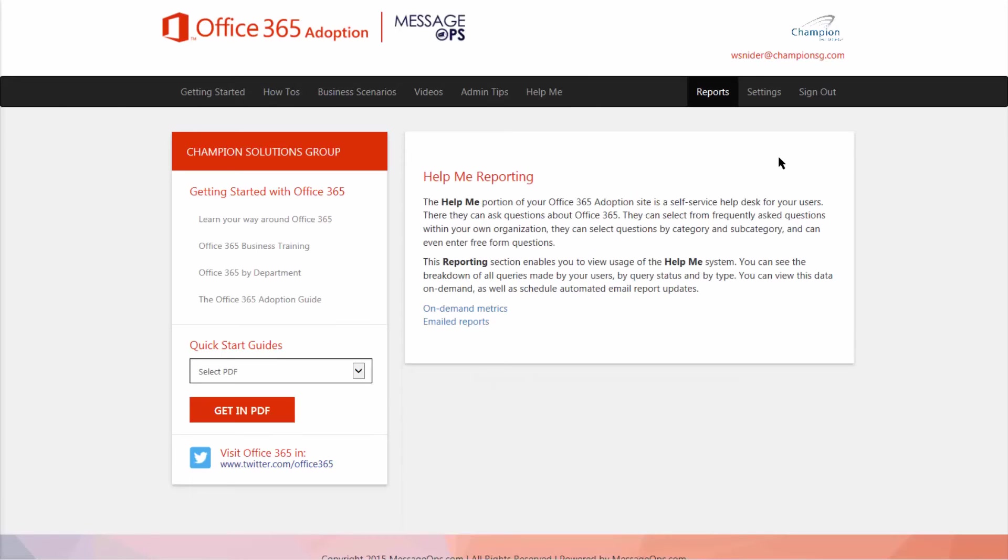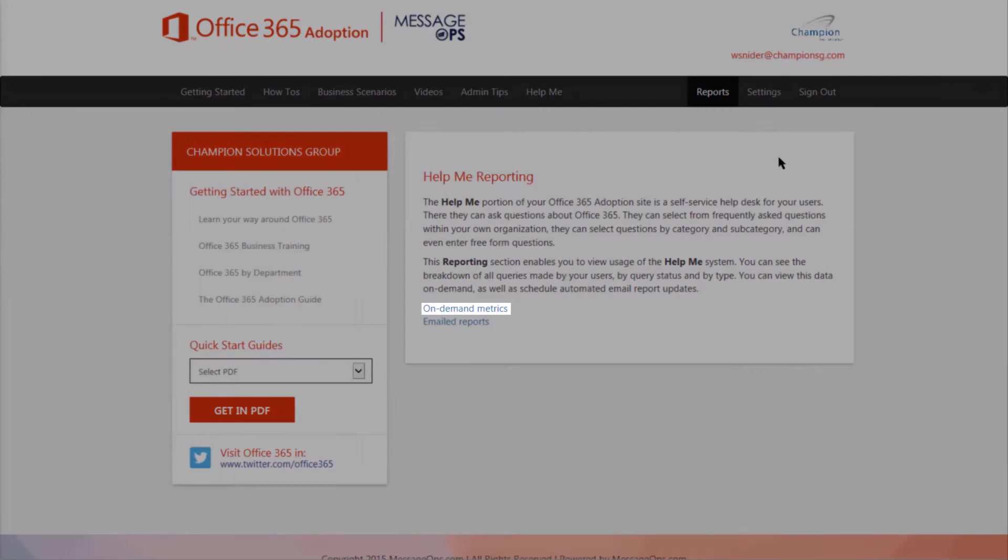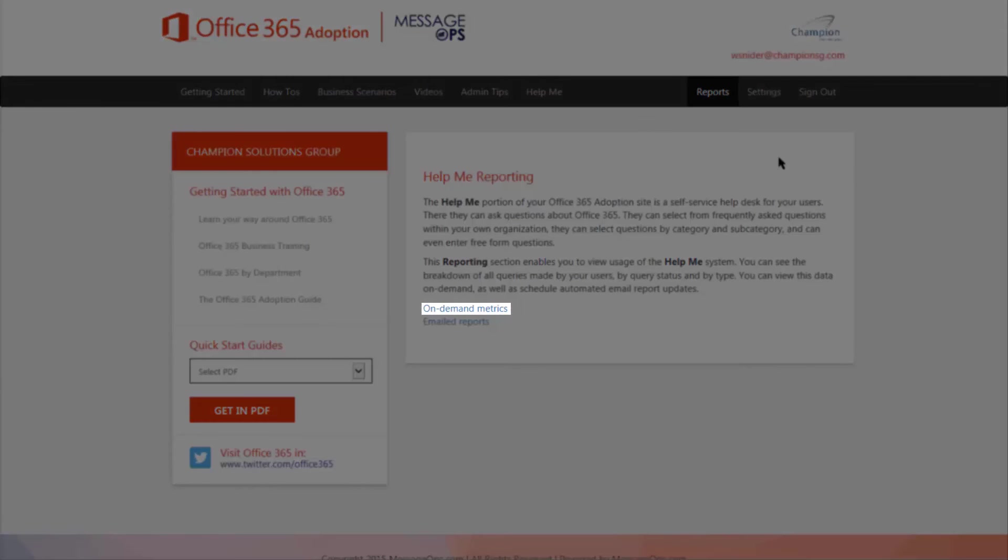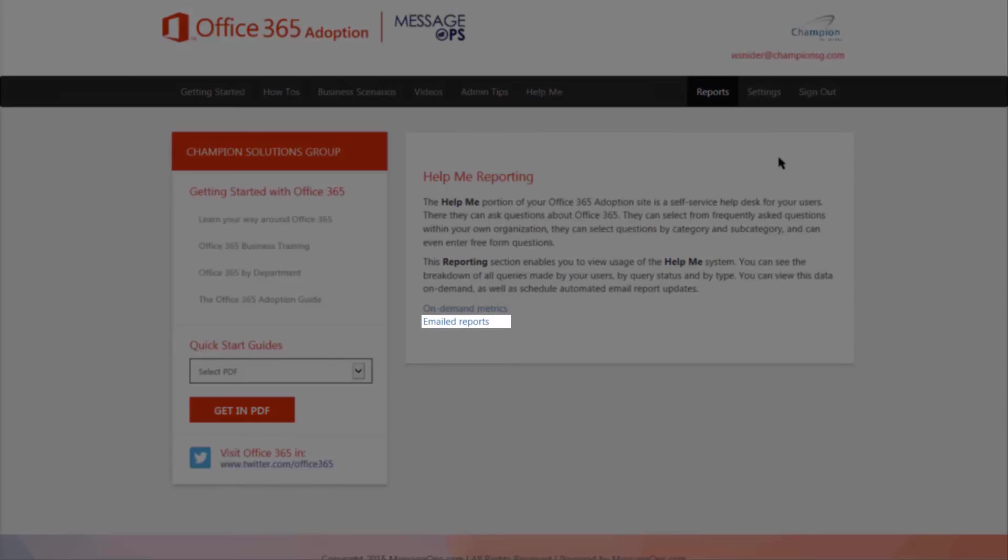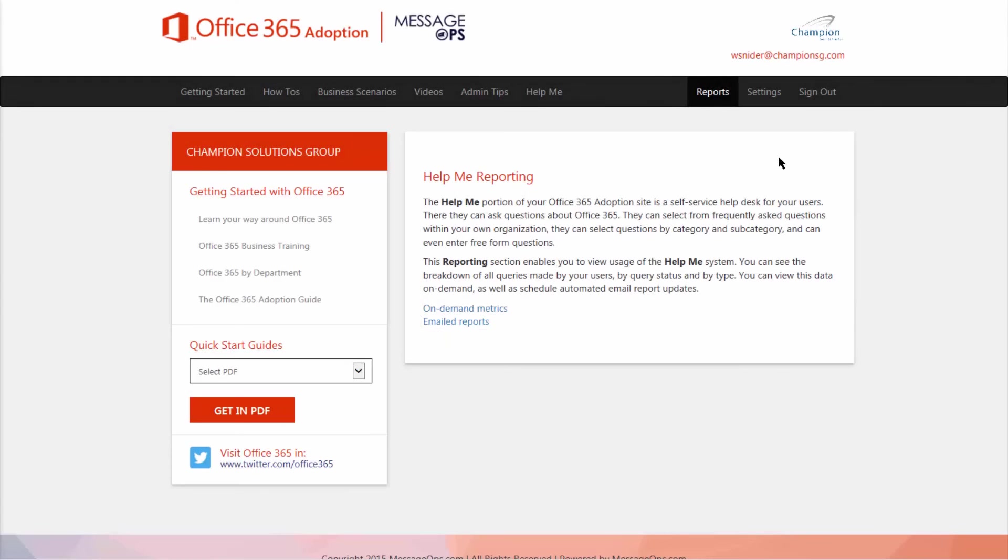Use reporting to find out exactly what it is your end users are trying to get help with. This can help you identify some trends that you can combat with a simple lunch and learn. You can either have the reports on a click, or you can have them emailed to you directly.